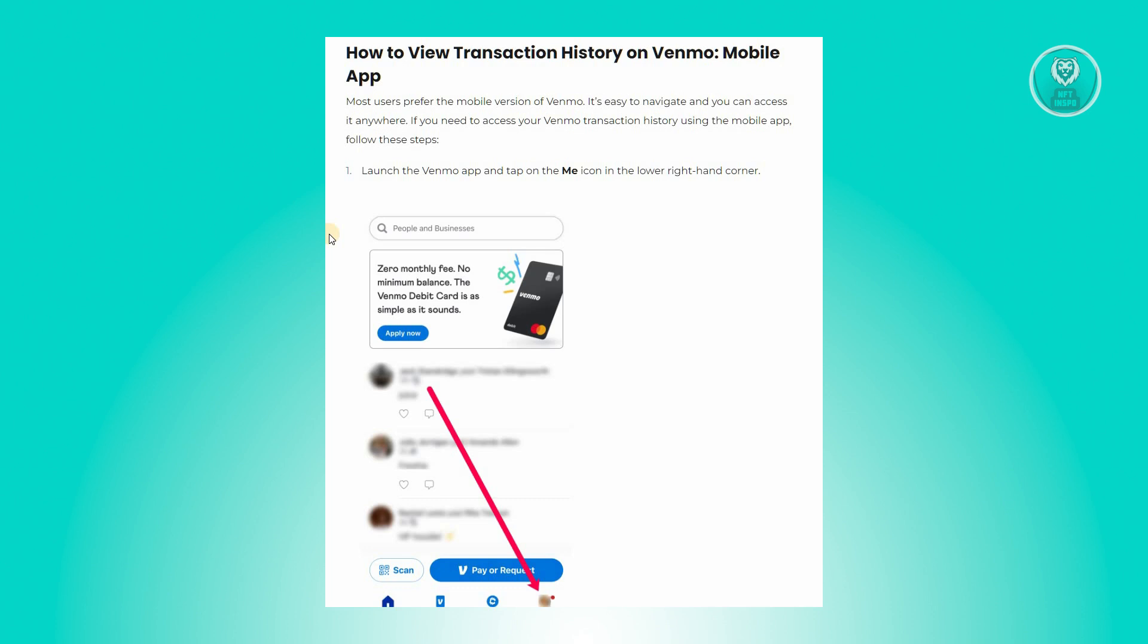Many users find the mobile version of Venmo convenient and accessible. To view your transaction history using the Venmo mobile application, you need to follow the following steps.